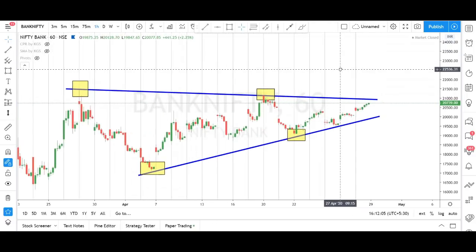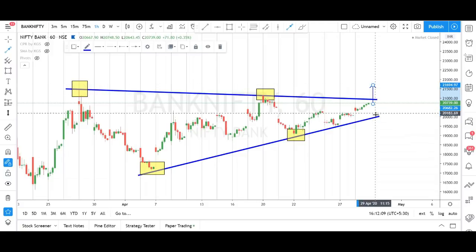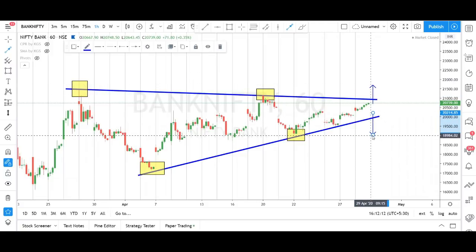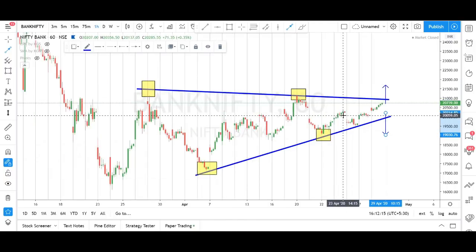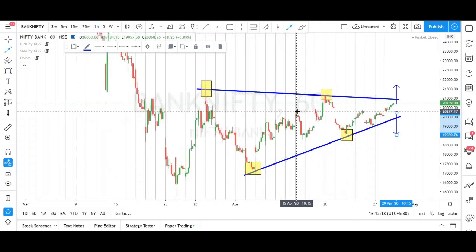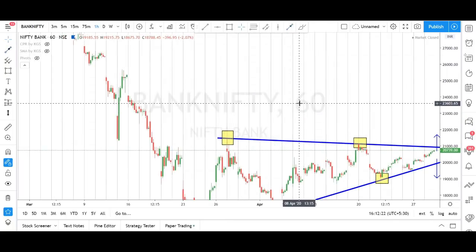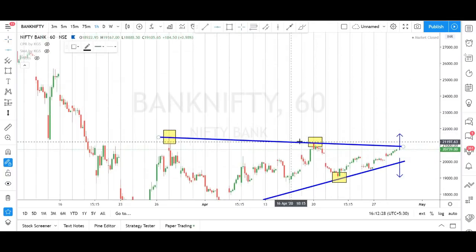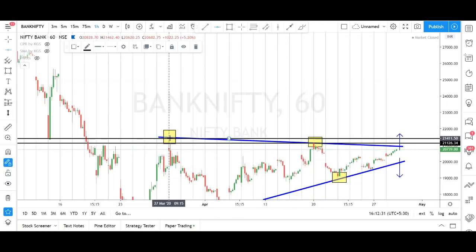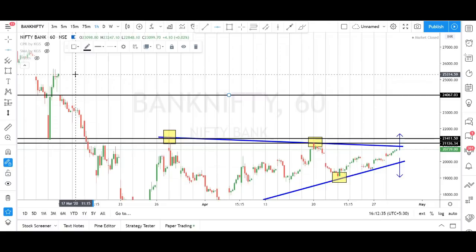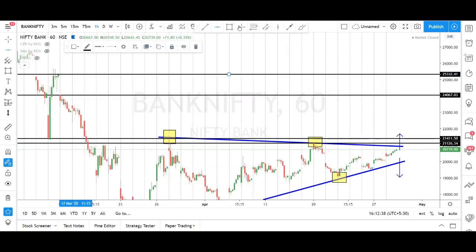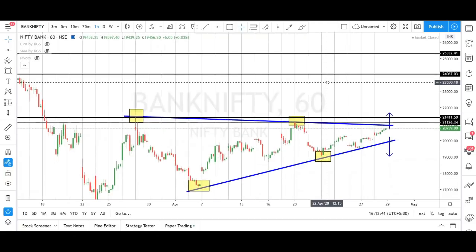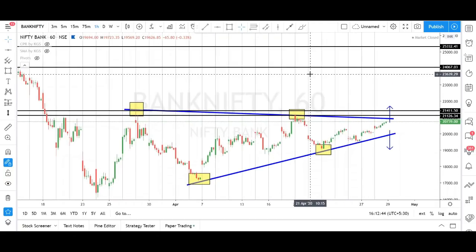If bulls are having power, they will break the trend line on the upside. If bears are having power, they will break on the downside. If there is a breakout at the top, we fix our target based on historical resistances — this is our first target, next target, third target, fourth target, and so on. Like this we fix the targets.